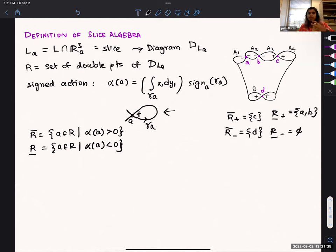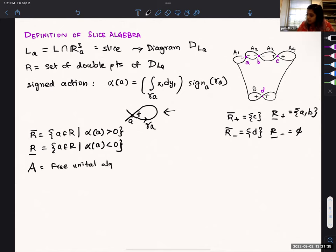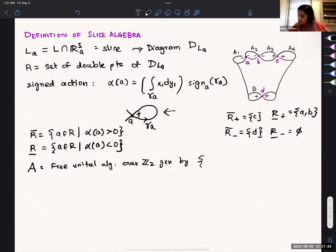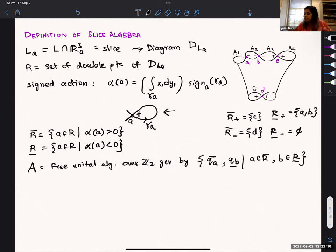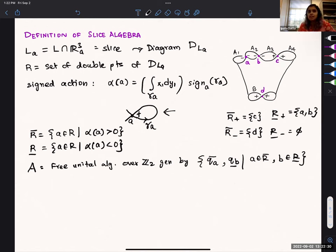Once we have this, we define an algebra A to be the free unital algebra over Z2, generated by Q_A for A in R-bar-upper, and Q_B for B in R-bar-lower. You should think of this diagram as sitting in R2 with the standard complex structure from C. We can think of holomorphic disks — if it's a Floer strip, it has a start and end. We'll get to that more concretely soon.